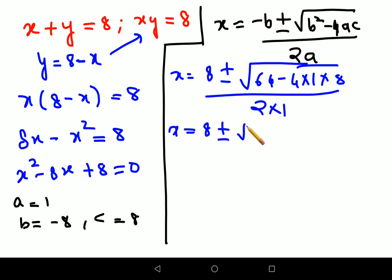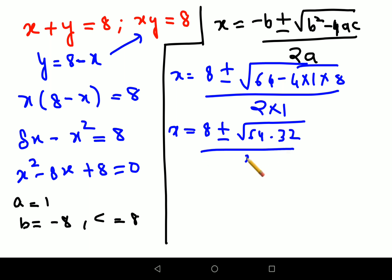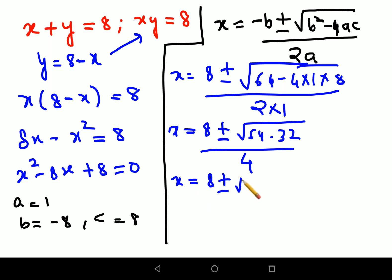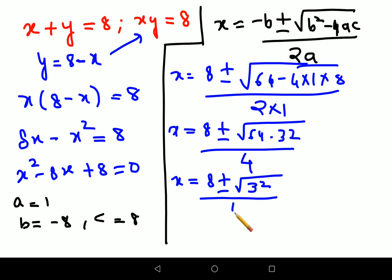Now, 64 minus 4 into 1 into 8 gives us 64 minus 32. This is upon 2 — not 8, it's actually 2. So now x equals 8 plus or minus root of 32, upon 2. Wait — let me correct: the denominator is 2a, which is 2 times 1, so that is 2.